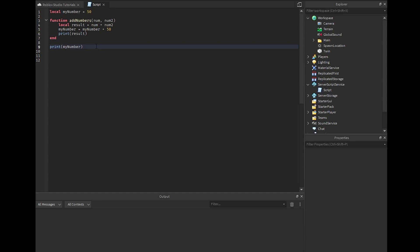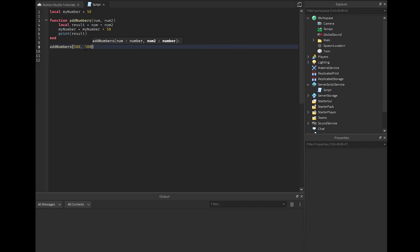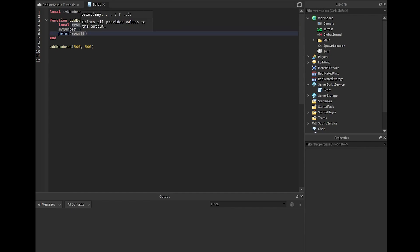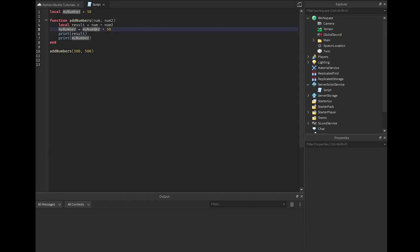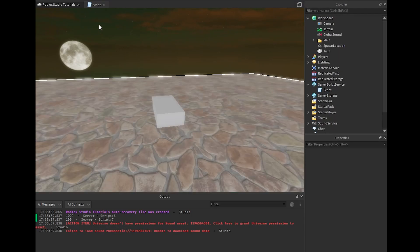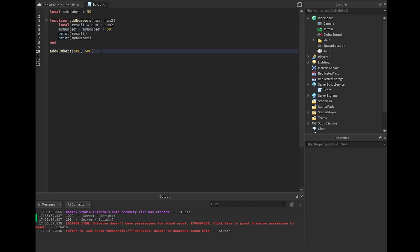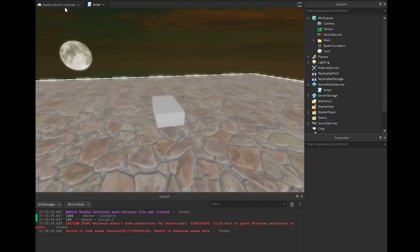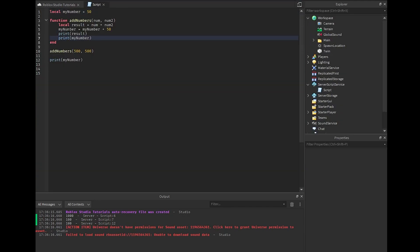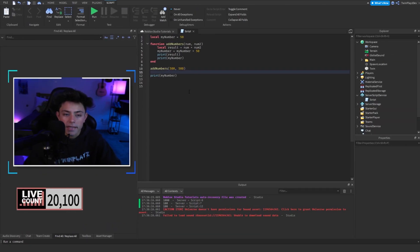To get an actual result from adding two numbers we can call something like a function with values 500 and 500. We assign 'local result = num1 + num2' and print that, and also print myNumber. Running it, we get 1000 from the addition and 100 from myNumber because we did 'myNumber = myNumber + 50' making it 100. Printing myNumber again afterward confirms it still holds 100 — that's the local variable retaining its updated value.